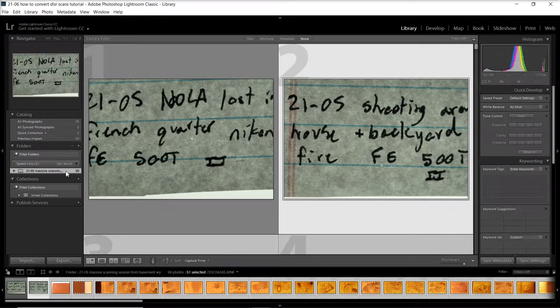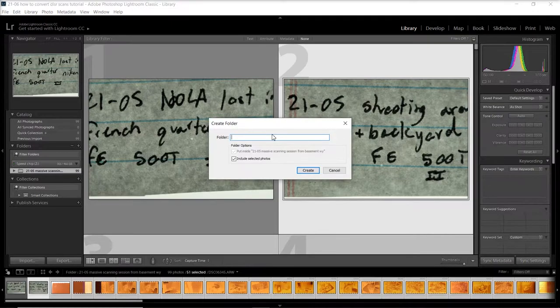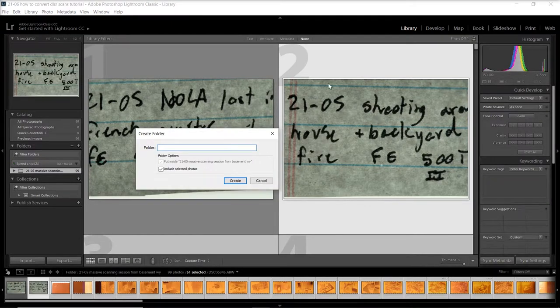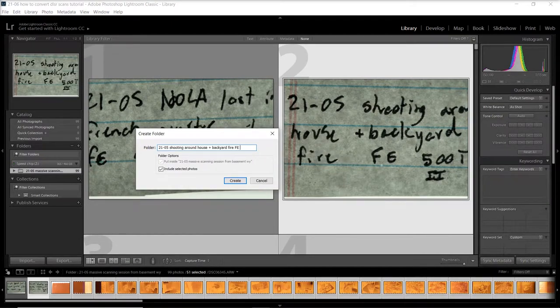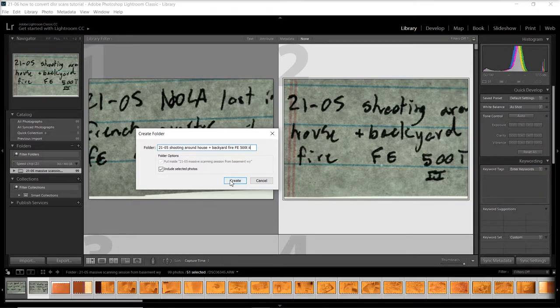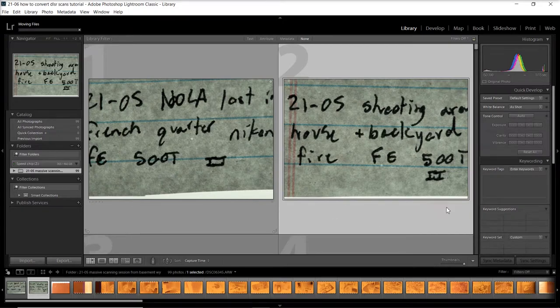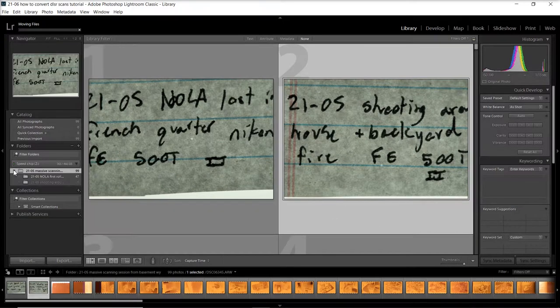I think this helps keep me organized too. So like I said, select all the photos in your roll, right-click on the folder that they're in, click create folder inside, and then the title that you have for your roll. You move those files into that new folder, and Lightroom will create that new file inside the folder that they used to be in.